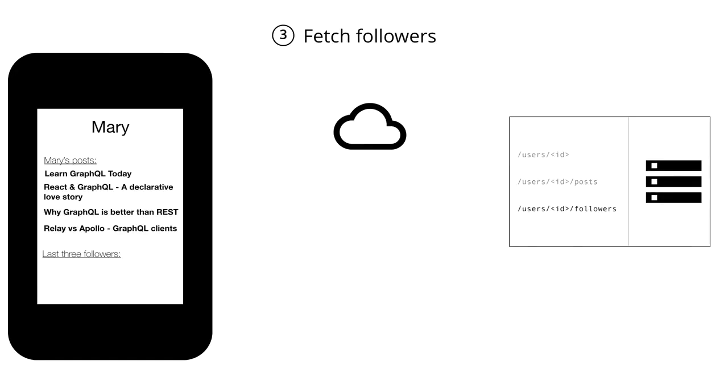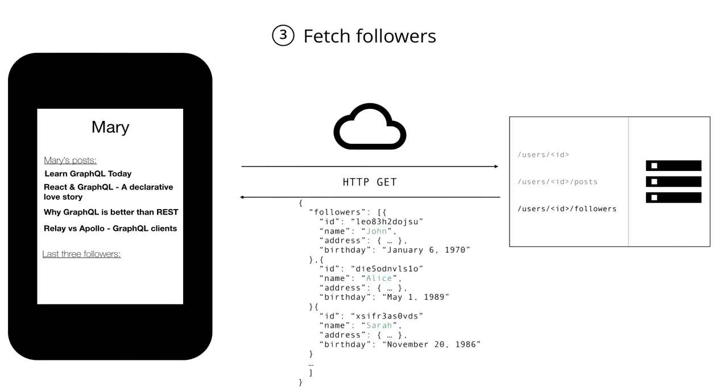And finally, to implement the last requirement of our profile screen, we have to hit the /users/ID/followers endpoint to fetch the followers for the user whose profile screen we're showing. We're sending a GET request to the API again and the server responds with the information about the followers.